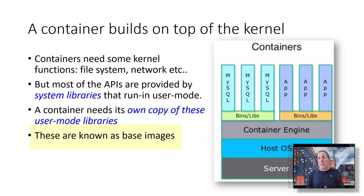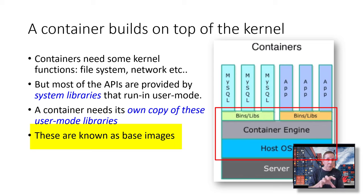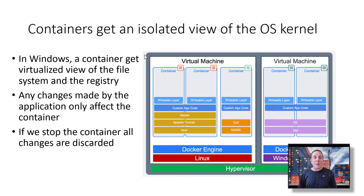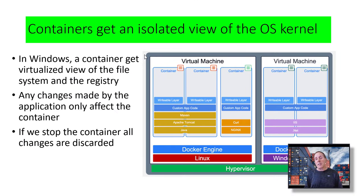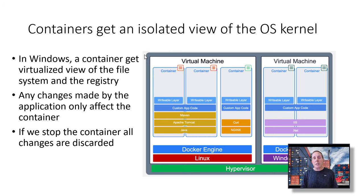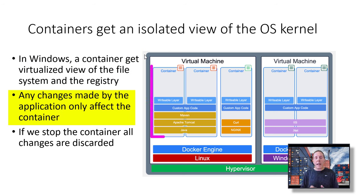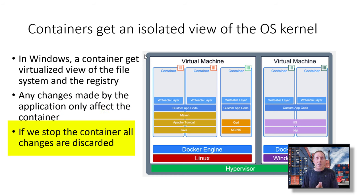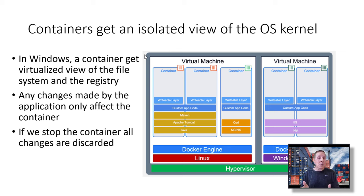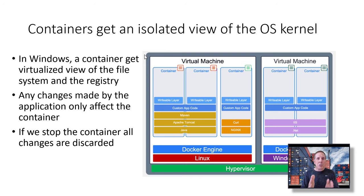These are known as base images. That includes, in Windows world, these base images contain those files, as well as a lean version of Windows. Containers get only an isolated view of the OS kernel. We have a host OS, but we only want them to get an isolated view. In Windows, a container gets a virtualized view of the file system, the registry, and objects. Any change made by the application only affects that container. And if we stop the container, all the changes are discarded. If I've got Microsoft Word running in a container, I don't want all my documents to be lost. Well, they will be, because that's how containers work. You can mount a permanent storage mount inside of a container. But once you turn them off, all the changes that were made during the runtime, they're gone.